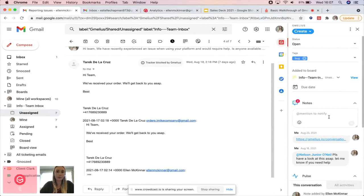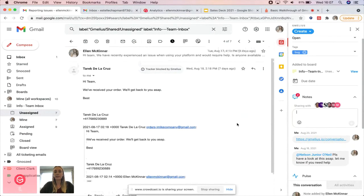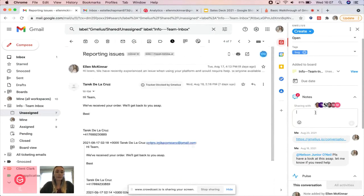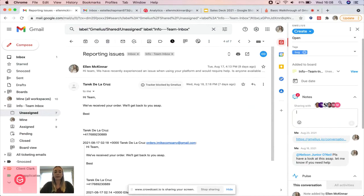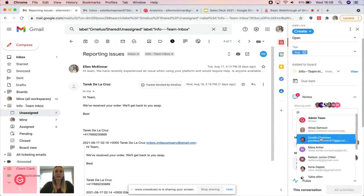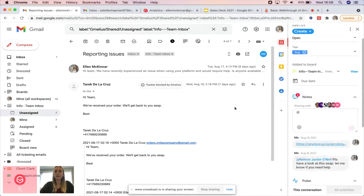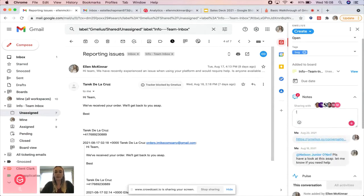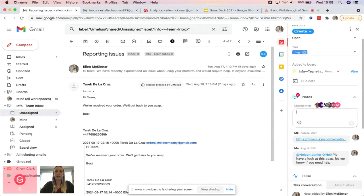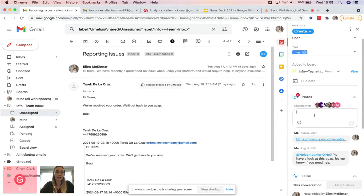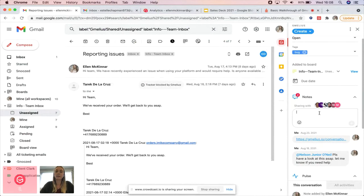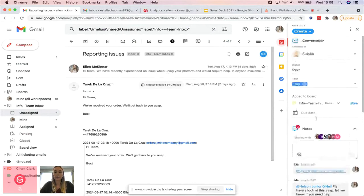Further down is another key part of not only shared inboxes but Gmelius as a whole: our notes. What the notes allow you to do is basically collaborate with your team members in real time. Let's say you need help from someone in order to get back to a client about their query—you can @mention and ping a specific colleague. If you're doing a handoff, you can also send them a quick FYI note letting them know you've spoken to them on the phone, you have some additional information. Instead of forwarding emails or cc'ing each other, you can have a conversation in real time in the notes without any friction. The notes are linked to the email thread, so you'll have the full context of what the conversation is about.